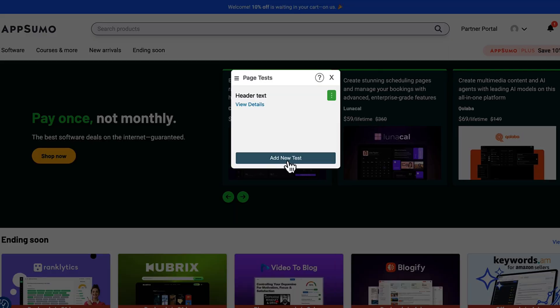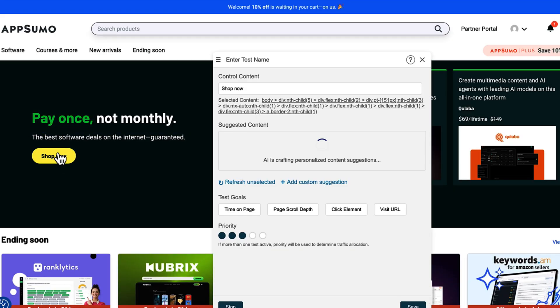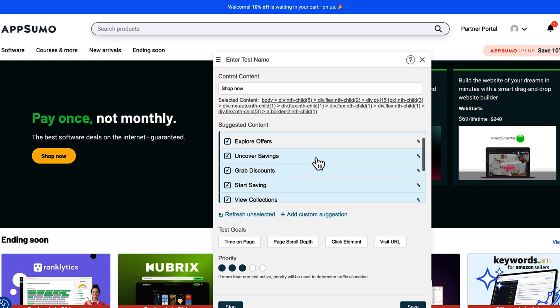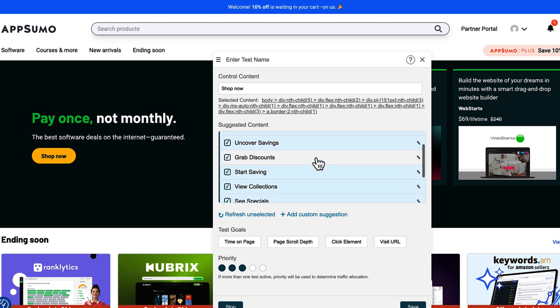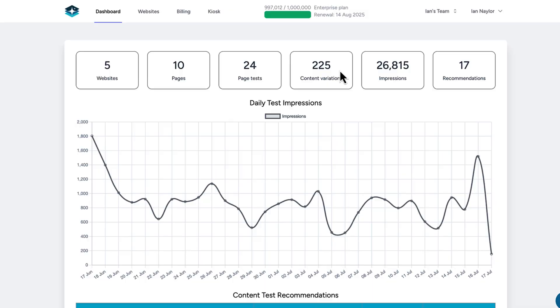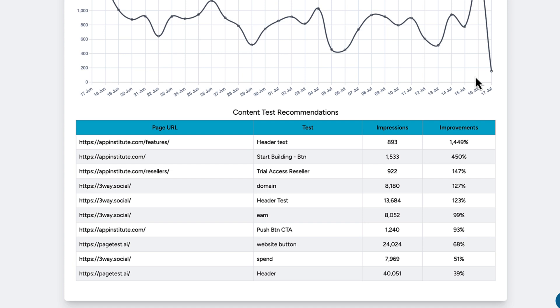All you need to do is click 'start test' to generate a test code snippet that'll integrate with Google Tag Manager. Copy the code snippet and paste it in your Google Tag Manager account. Once the test is live, Pagetest.ai will start collecting data. You can track real-time performance in the dashboard, which will show you how many visitors saw each variant, the click-through rate, and which variants are winning.